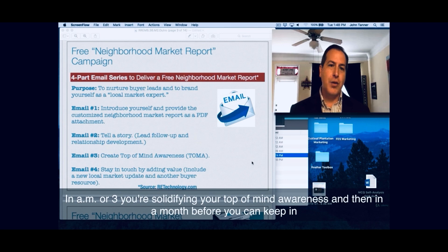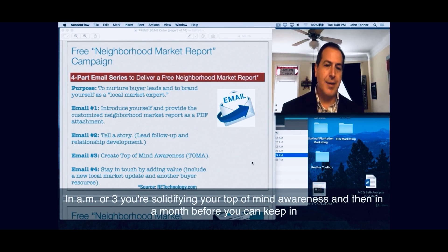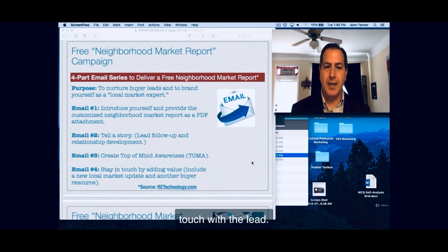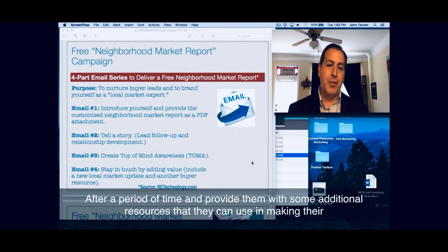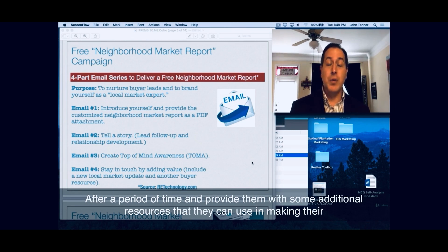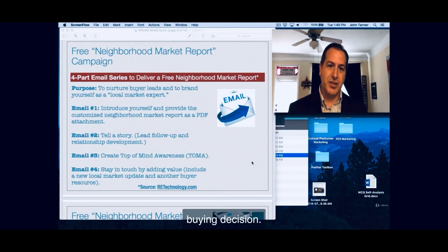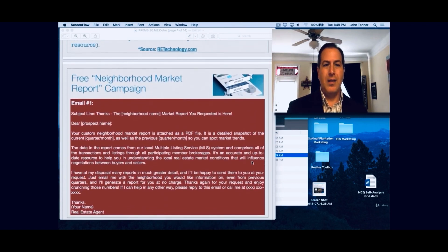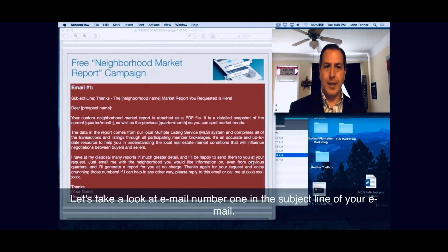You can then curtail a report specifically for those market areas. In email number three, you're solidifying your top-of-mind awareness, and then in email number four, you can keep in touch with the lead after a period of time and provide them with some additional resources they can use in making their buying decision. Let's take a look at email number one.